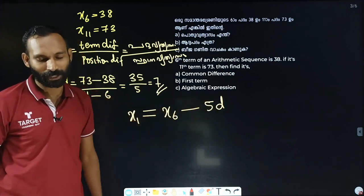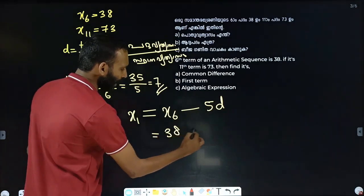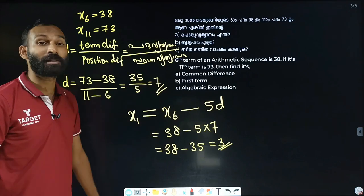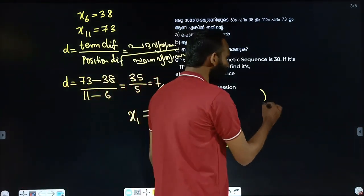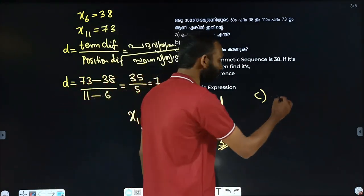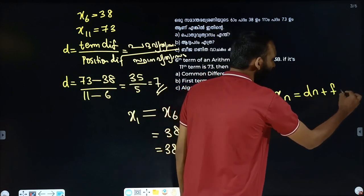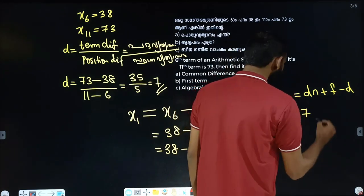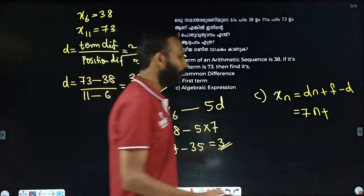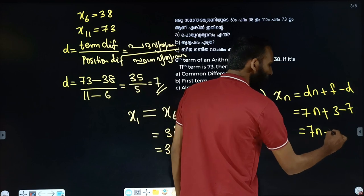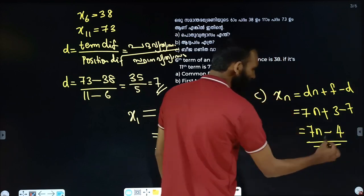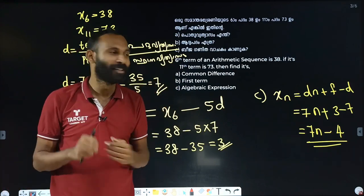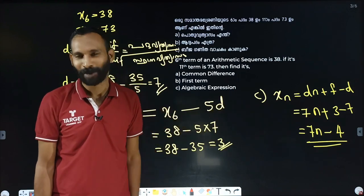It's very simple. xn is equal to dn plus f. So d is the common difference. We get 7n plus 3, and 7 minus 4 gives us common difference equals 7. The algebraic expression confirms the common difference is 7. Thank you.